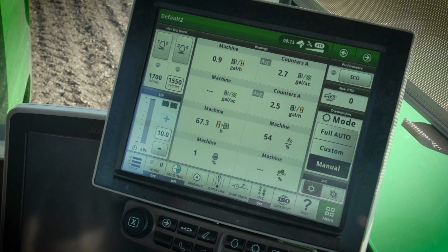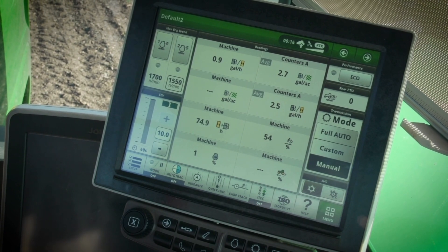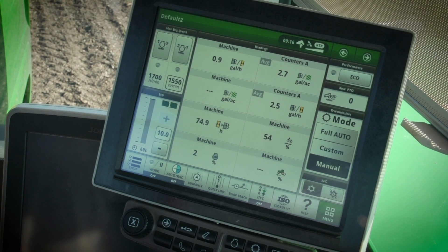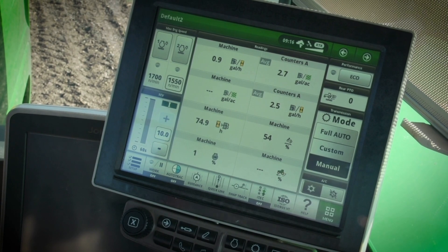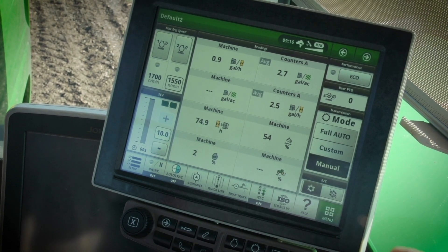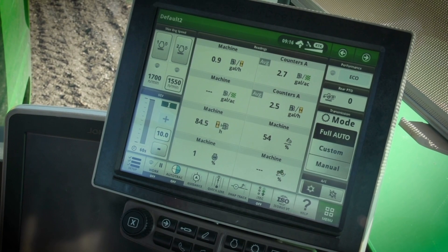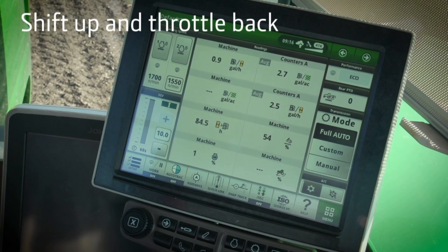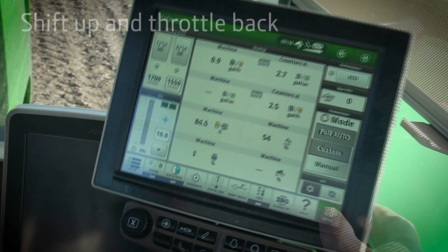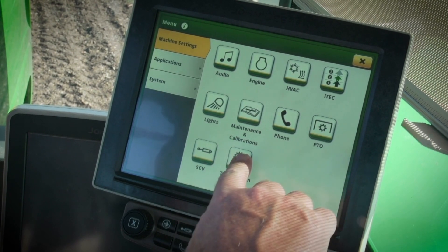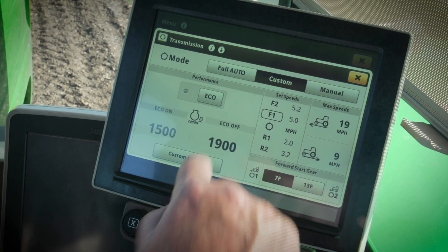The first setting you need to check is the transmission mode. If your tractor is equipped with an Auto Power IVT, E23, E18, or Command Quad, try operating in full auto or custom mode. This will allow the tractor to automatically shift up and throttle back to save fuel. If operating in custom mode, make sure that the eco engine speeds are not set too high.